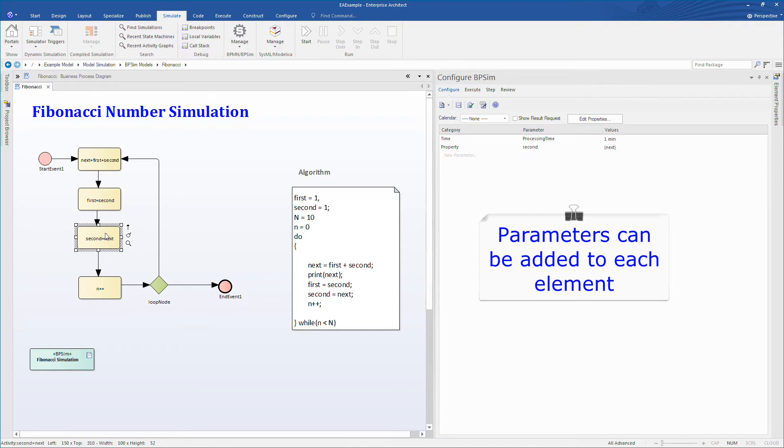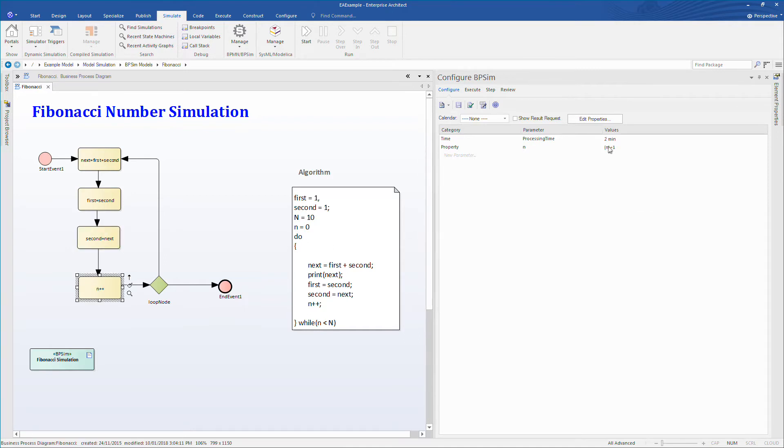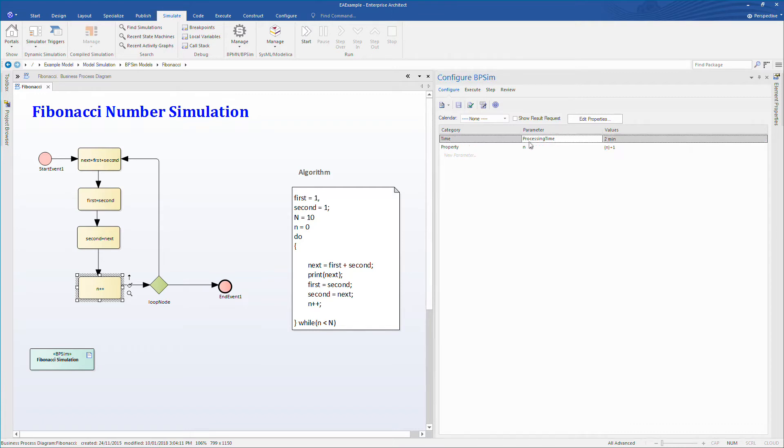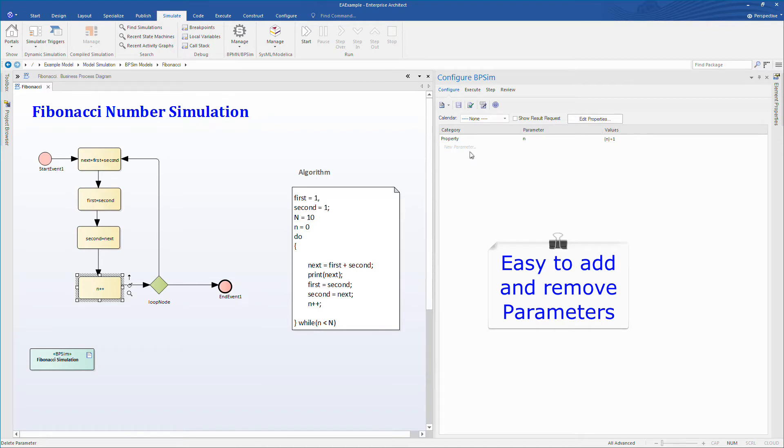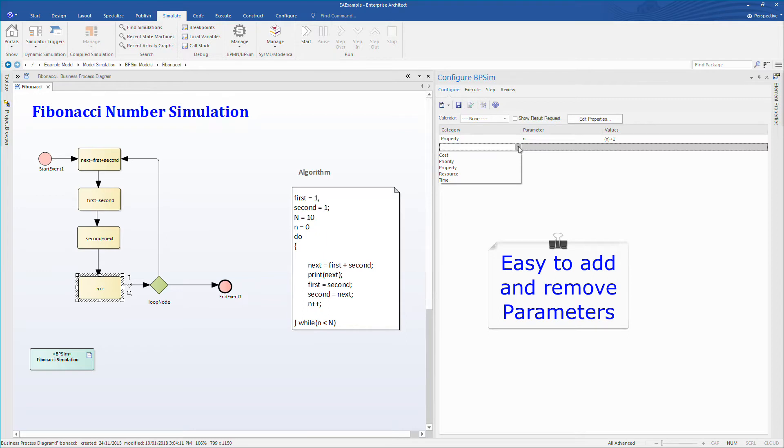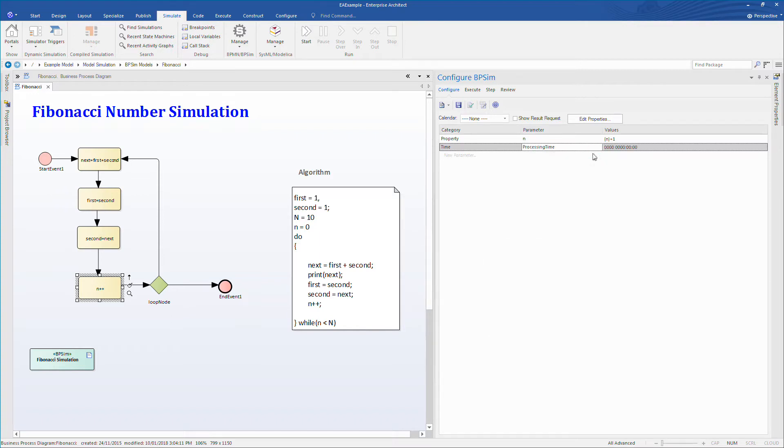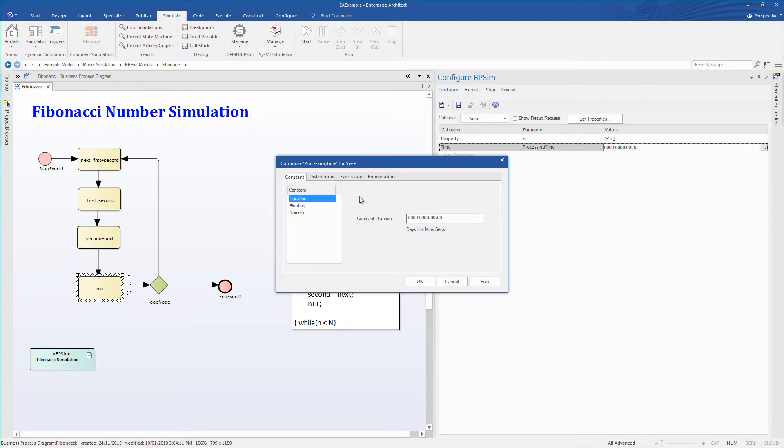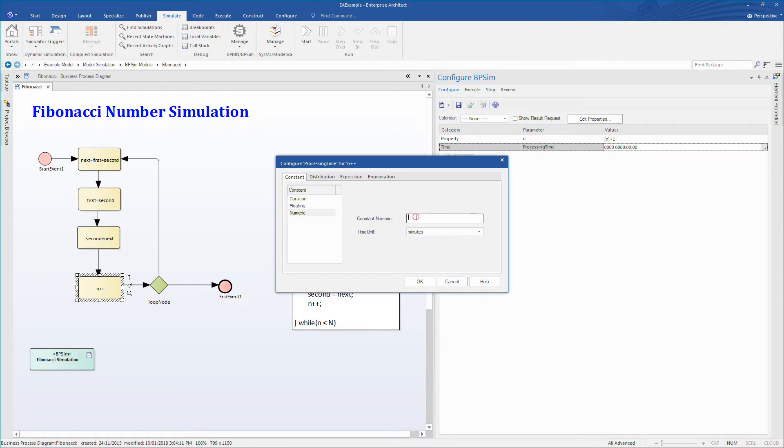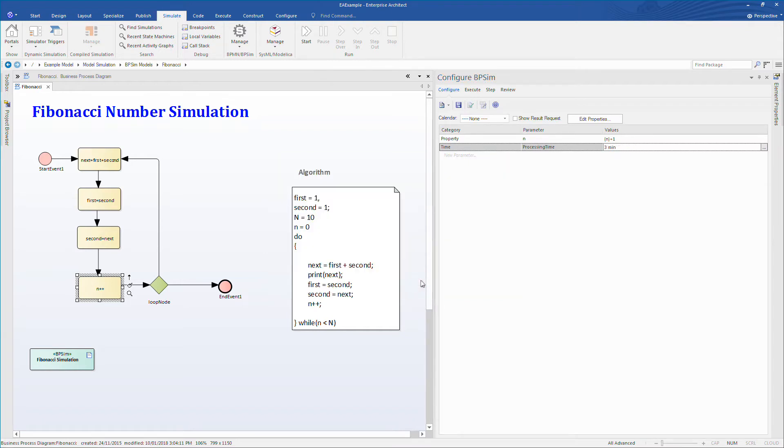To demonstrate, I'm going to add a three minute processing time delay. I'll delete the existing time parameter to show you how easy it is to recreate. Select an appropriate category, for this particular example we're going to choose time. Select processing time from the list of available options, noting that there are many other options available to build a comprehensive and realistic simulation. Finally, configure the processing time. I prefer to enter a numeric value and specify the time unit to maintain accuracy and provide realistic processing times.